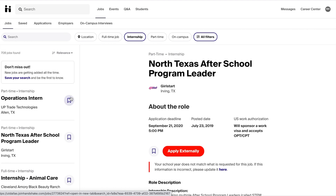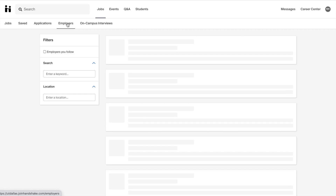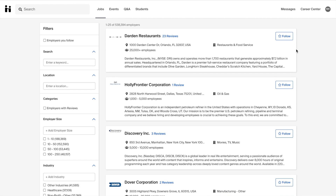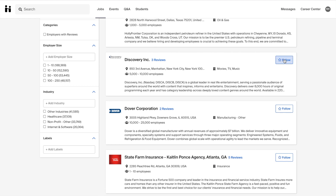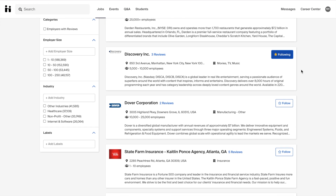Additionally you can filter your search by employers by clicking on the Employers tab and viewing all of the employers that post on Handshake. From there you can follow specific employers that interest you and you will be updated when they post a new job or opportunity or when they're hosting an event on campus.